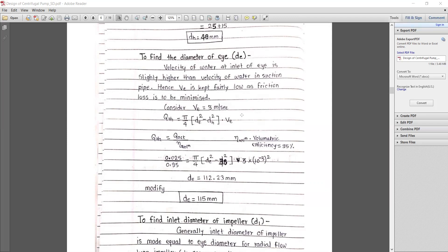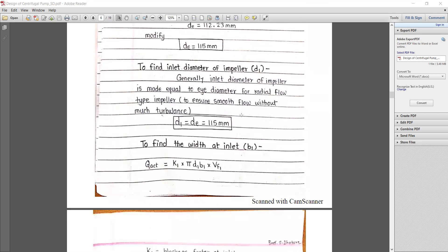The inlet diameter of the impeller d1 is made equal to the eye diameter for a radial flow impeller to ensure smooth flow without turbulence. So d1 = de = 150 mm. Next, we find the inlet width b1.